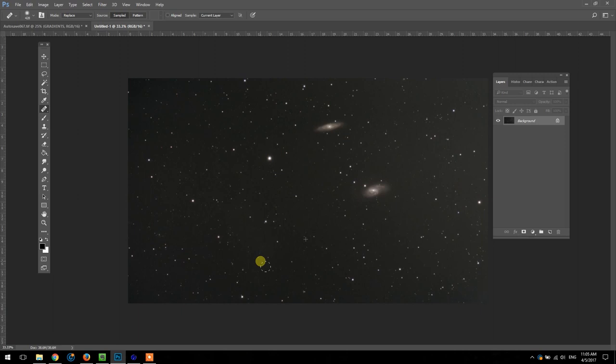I'm going to choose an area of sky close to, I'm not sure if this is M65 or 66, it's one of them, and then I'm going to do the same thing and remove these galaxies.